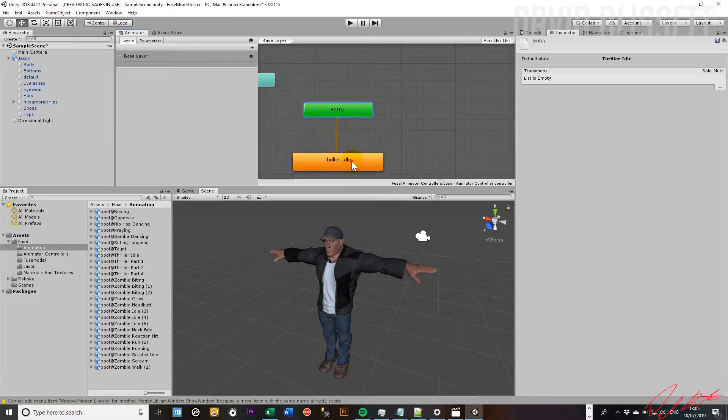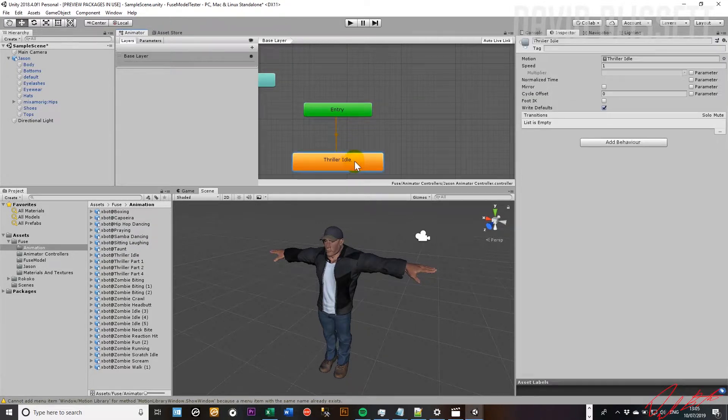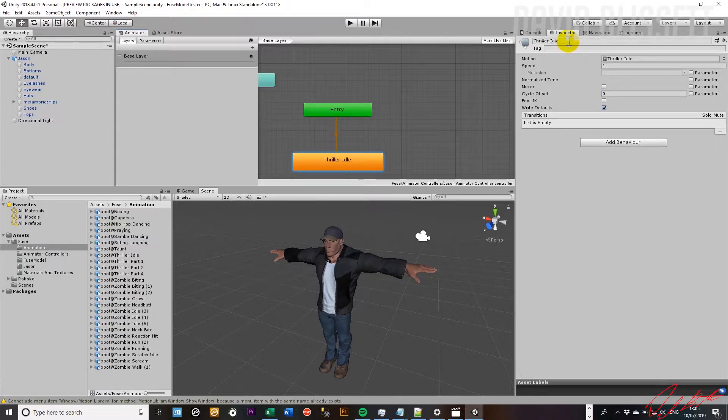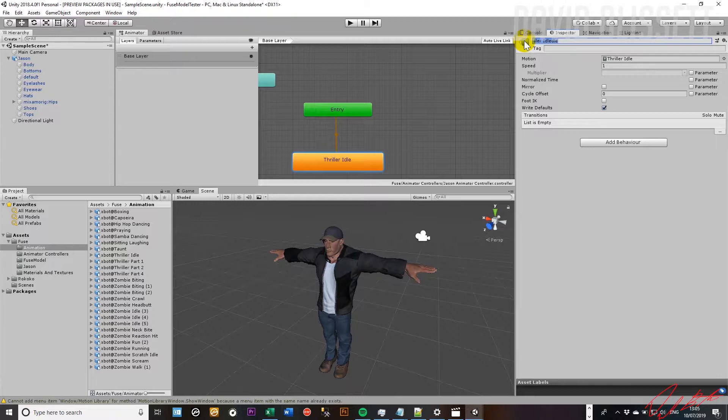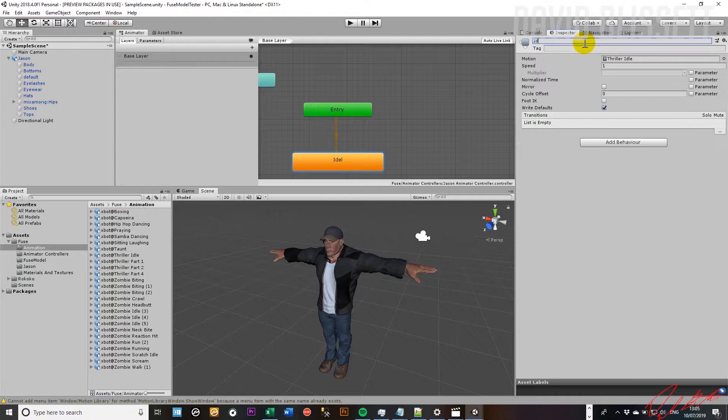Transition from the entry point. And if you click on it, we can go ahead and there are things that we can do, such as renaming the actual animation itself. So we've got thriller idle. Let's go ahead and just change that to idle, if I can get the spelling right.